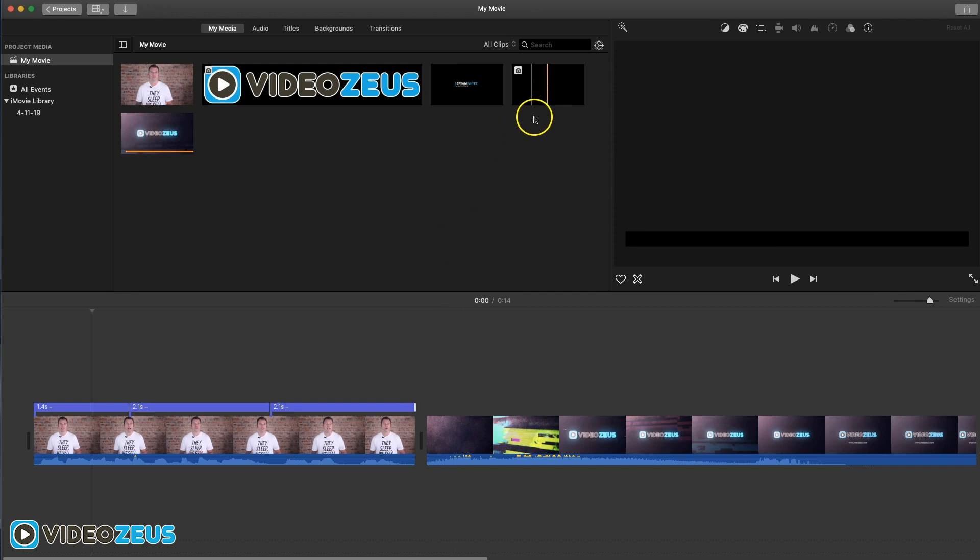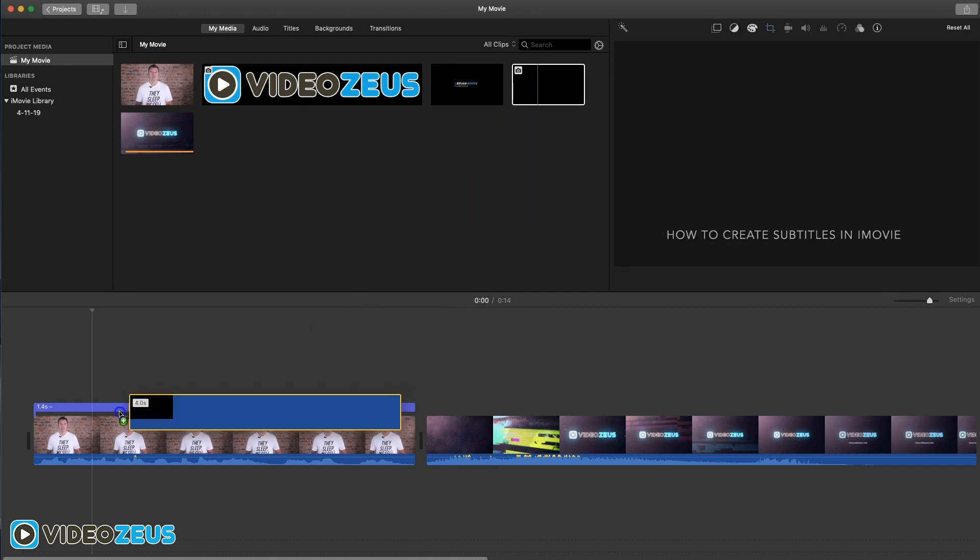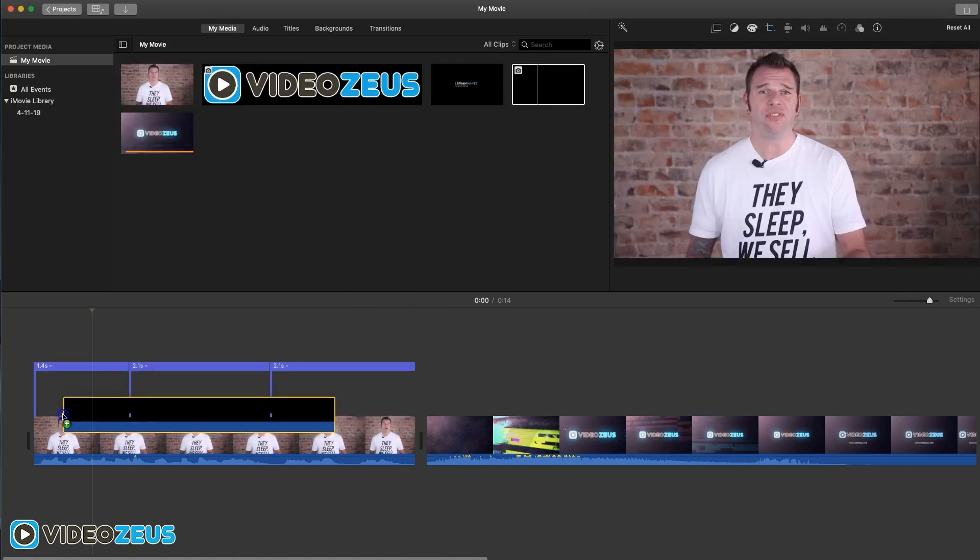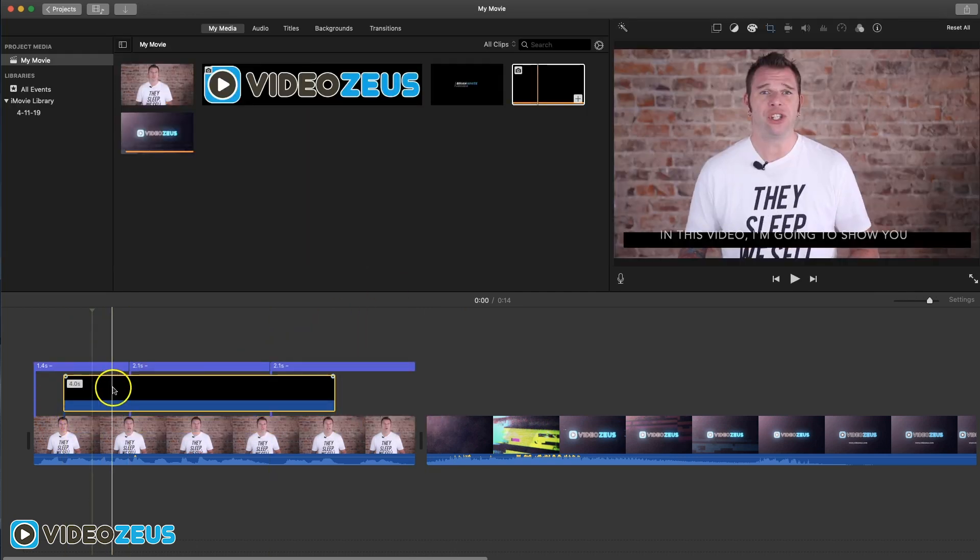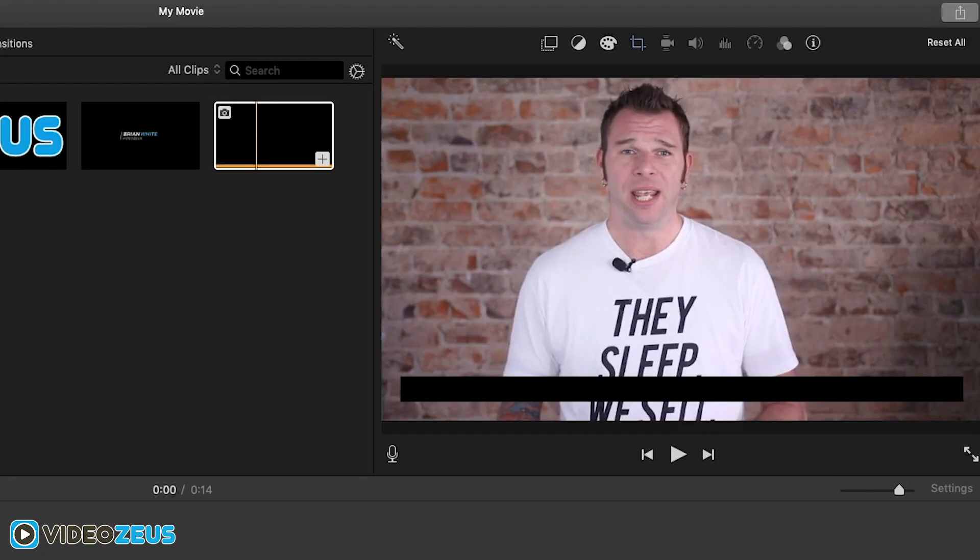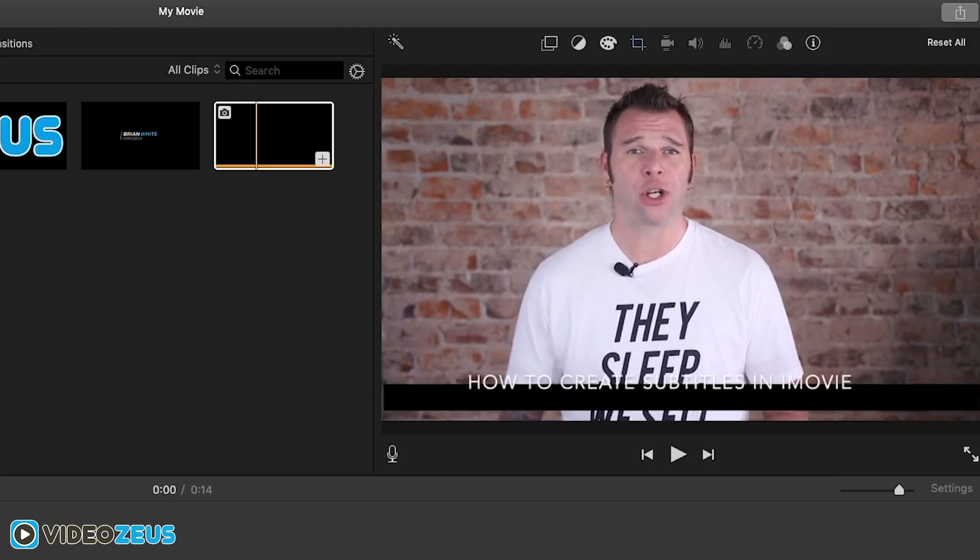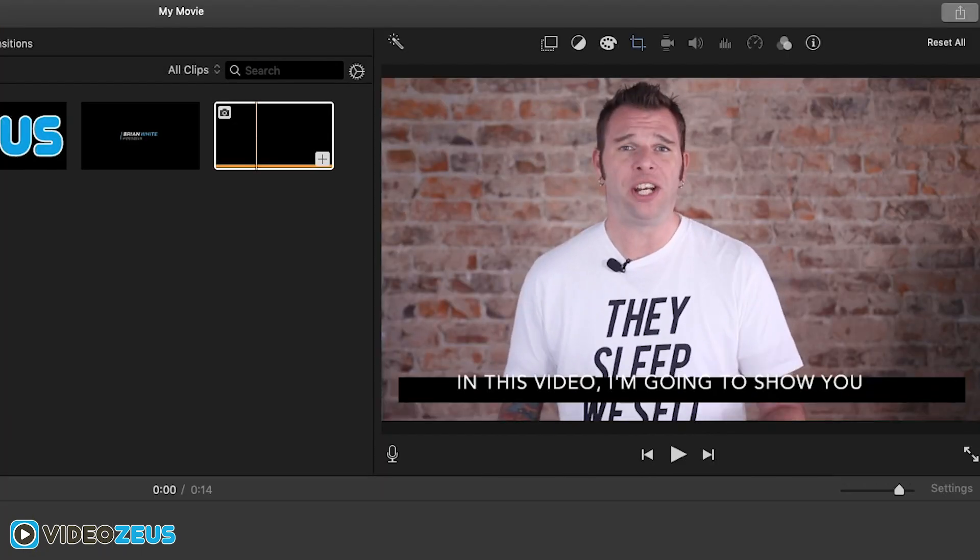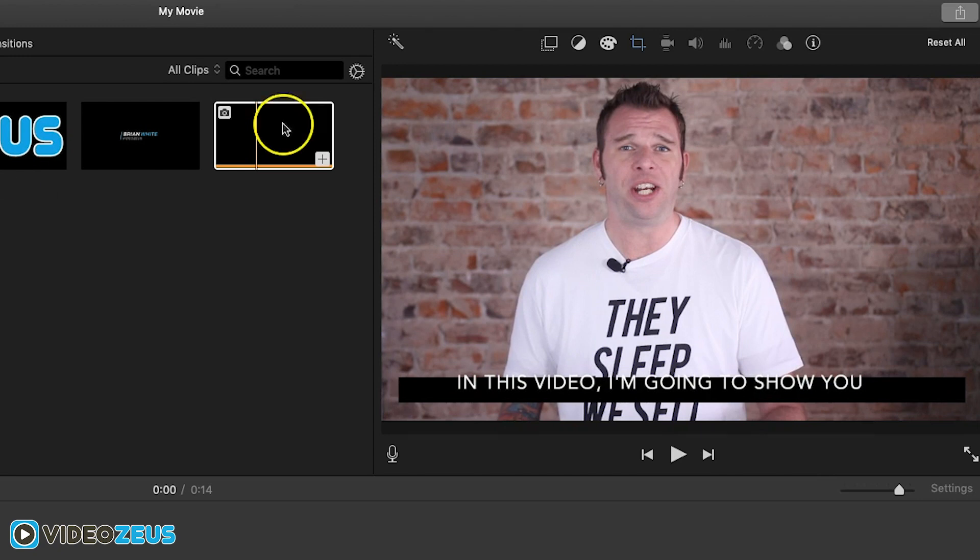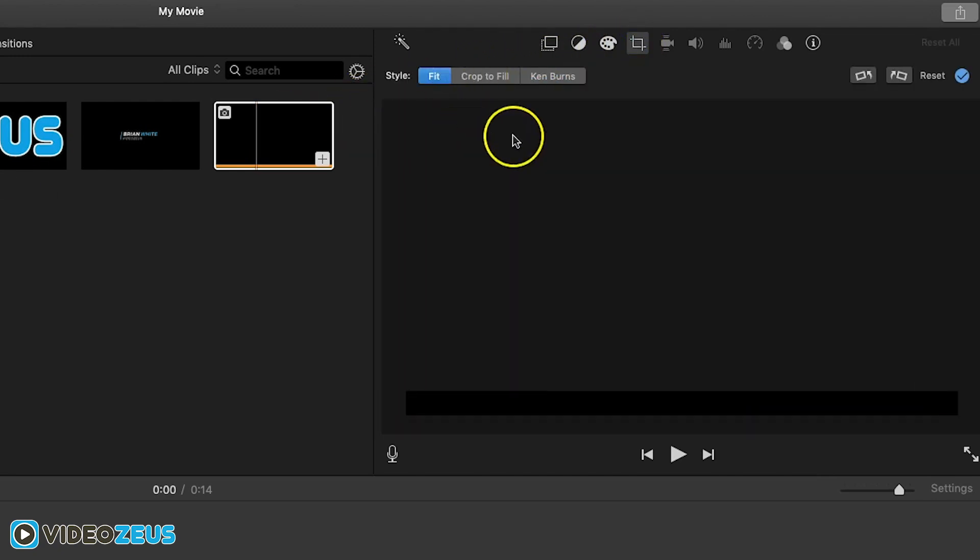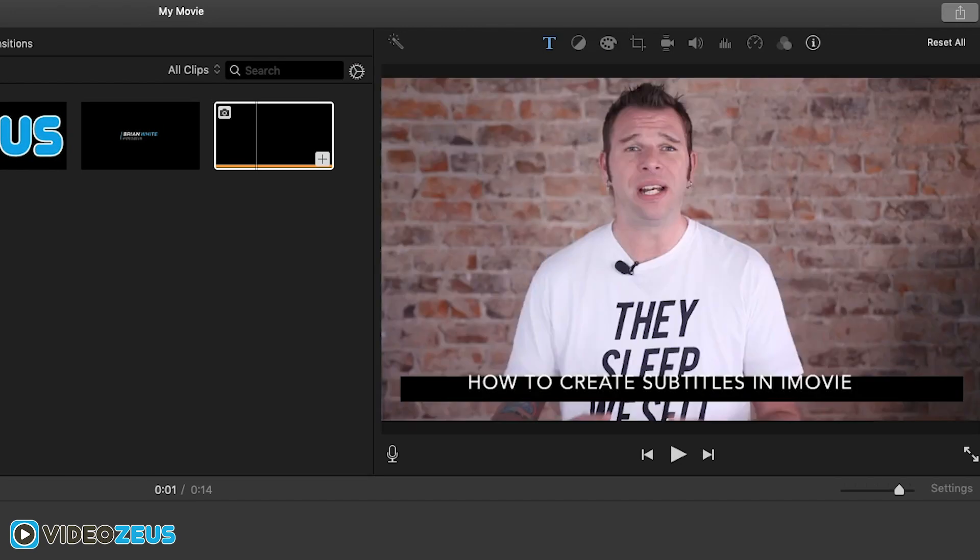Once imported, drag them down to the timeline and place it under your title layer. By default, iMovie puts a slow zoom and dissolve when graphic files are imported, but we don't want that. So click up here on your cropping tool and select fit to keep the graphic layer static.